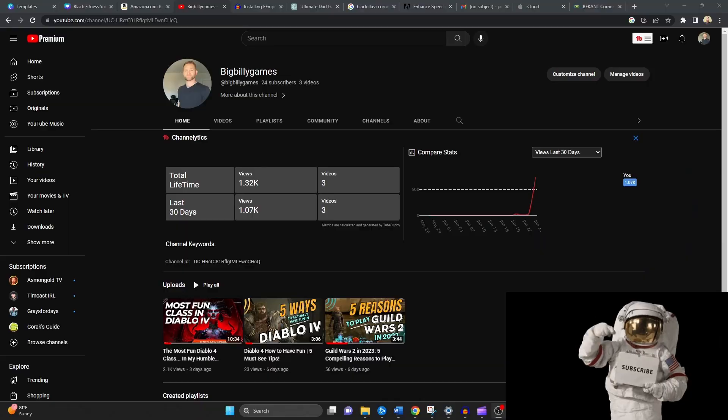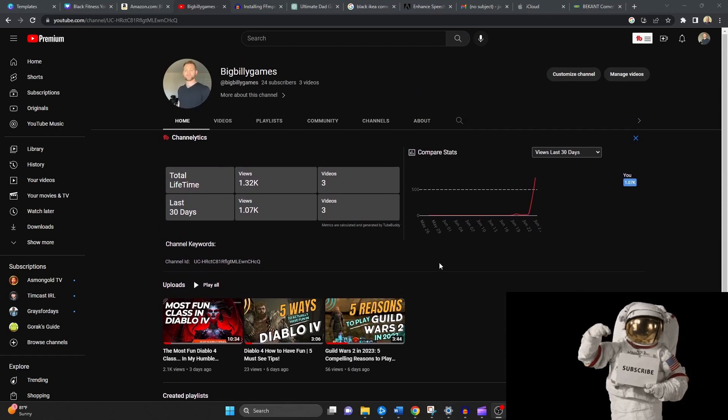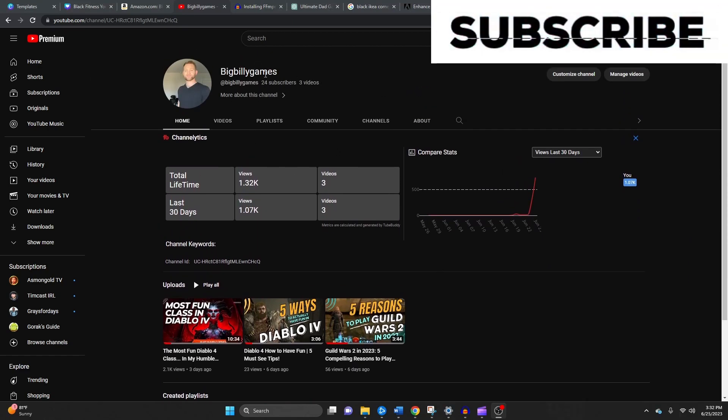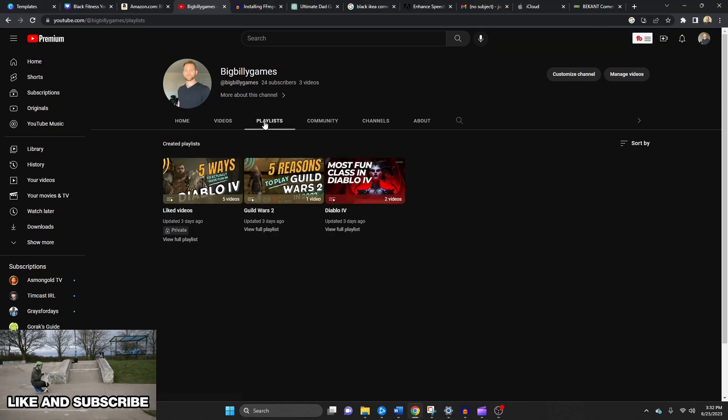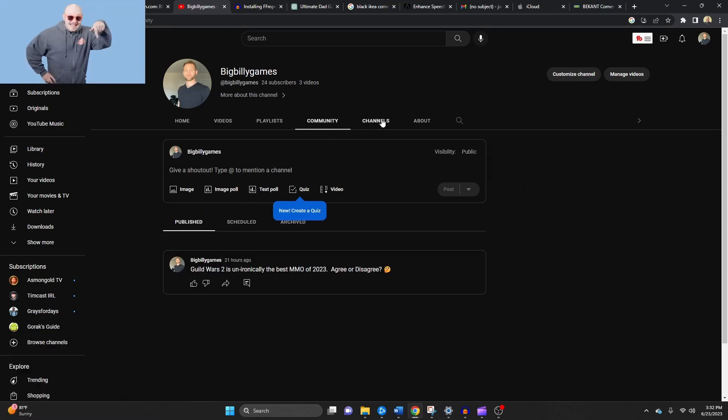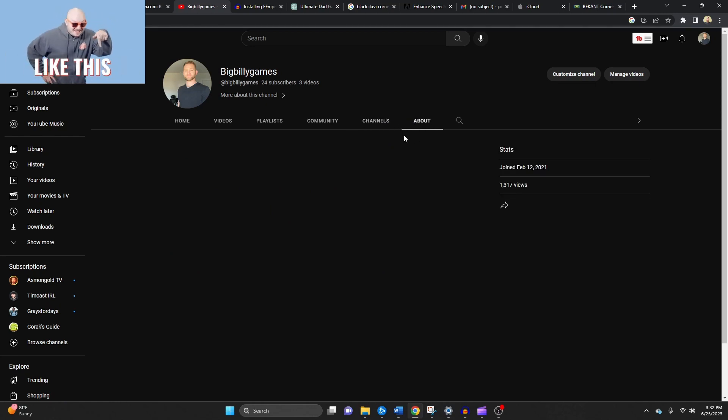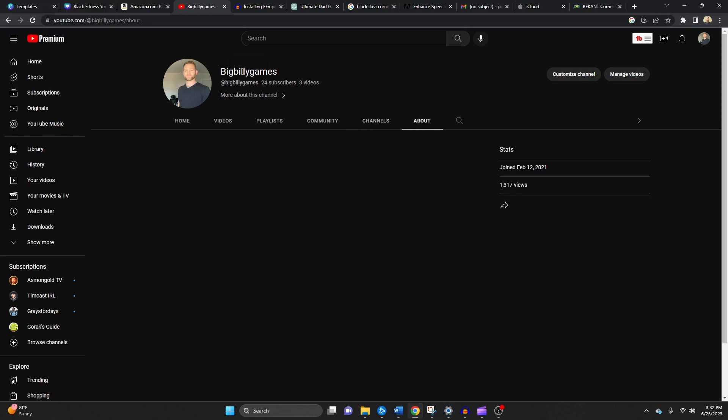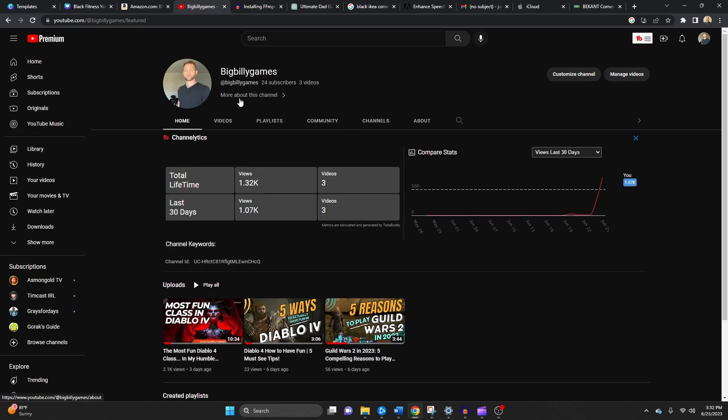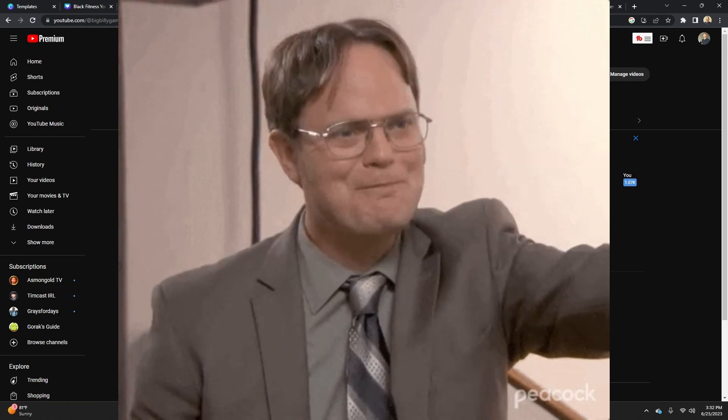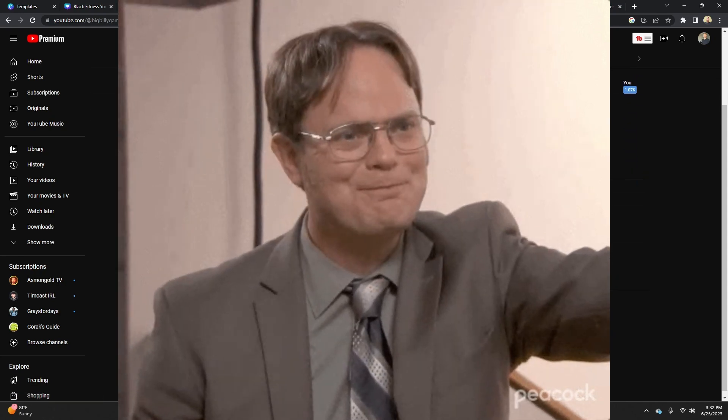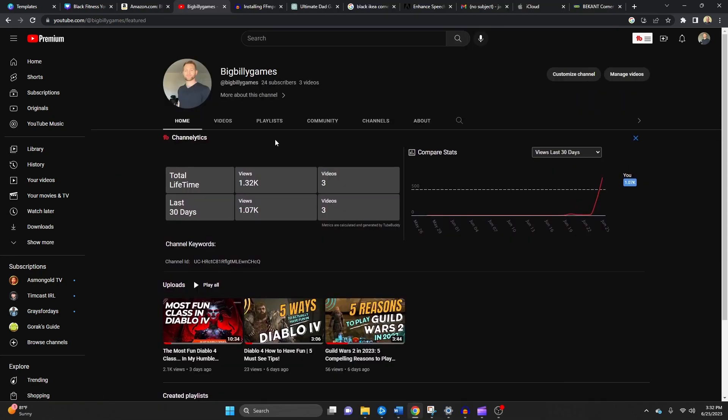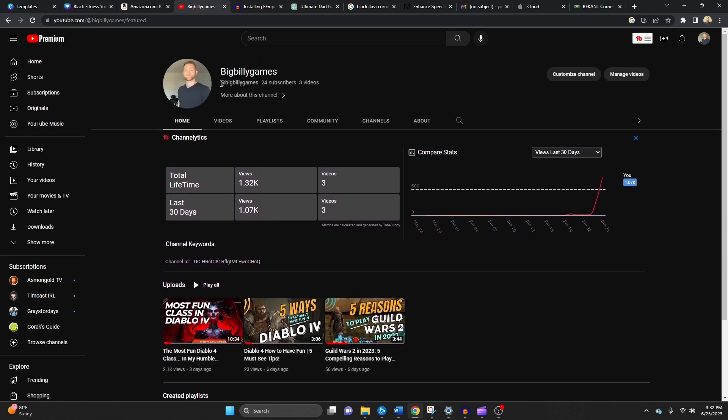Before we continue, I want to take a moment to remind you to show some love to the Big Billy Games channel. If you're enjoying this video and want to stay updated with our latest content, make sure to hit that thumbs up button and subscribe to my channel. By doing so, you'll be joining the community of fellow gamers that I have, like 19 right now, so not a lot, and you'll be the first one to know about all of our upcoming videos, giveaways, and exciting gaming news. Your support really does mean the world to me. I'm still a very new content creator and it motivates me to create more quality content like this. So if you haven't already, go ahead and smash the like button, hit that subscribe button right now.